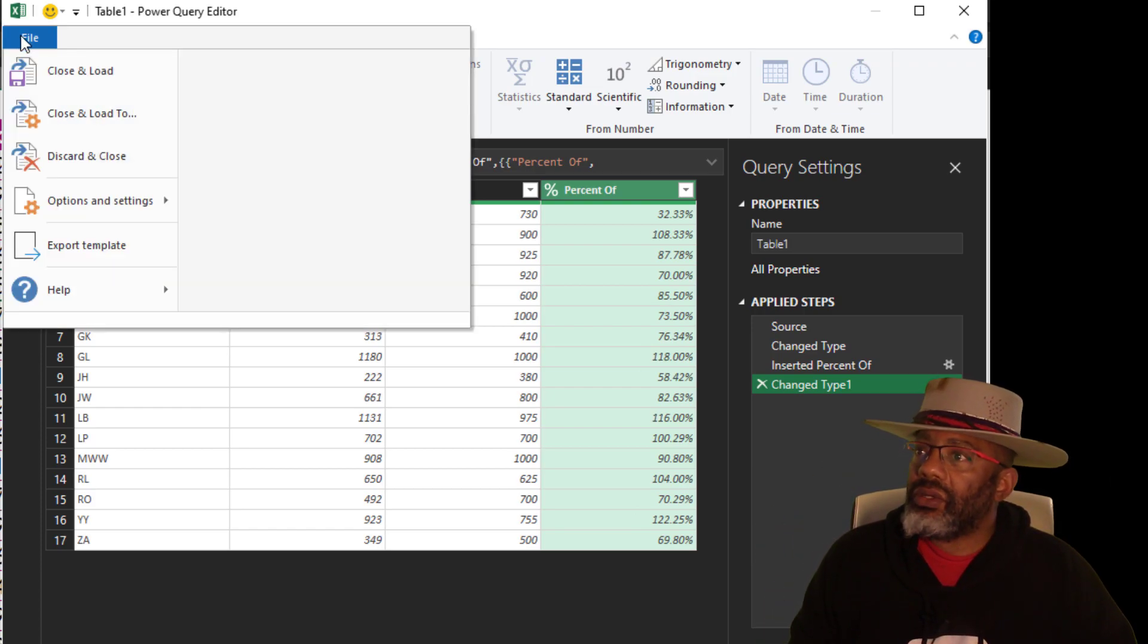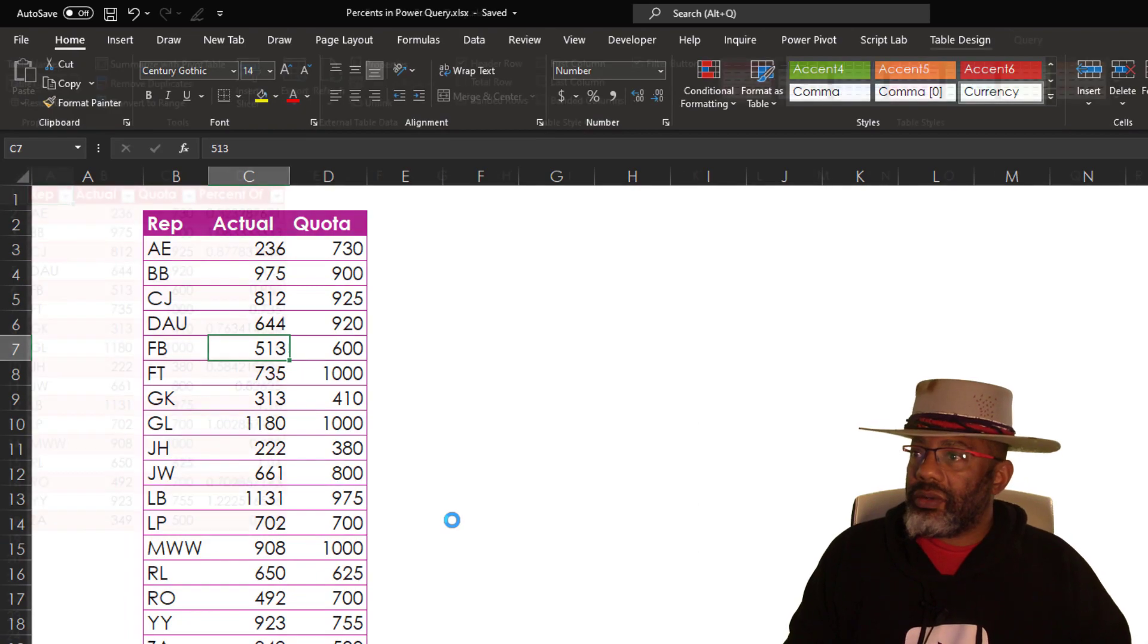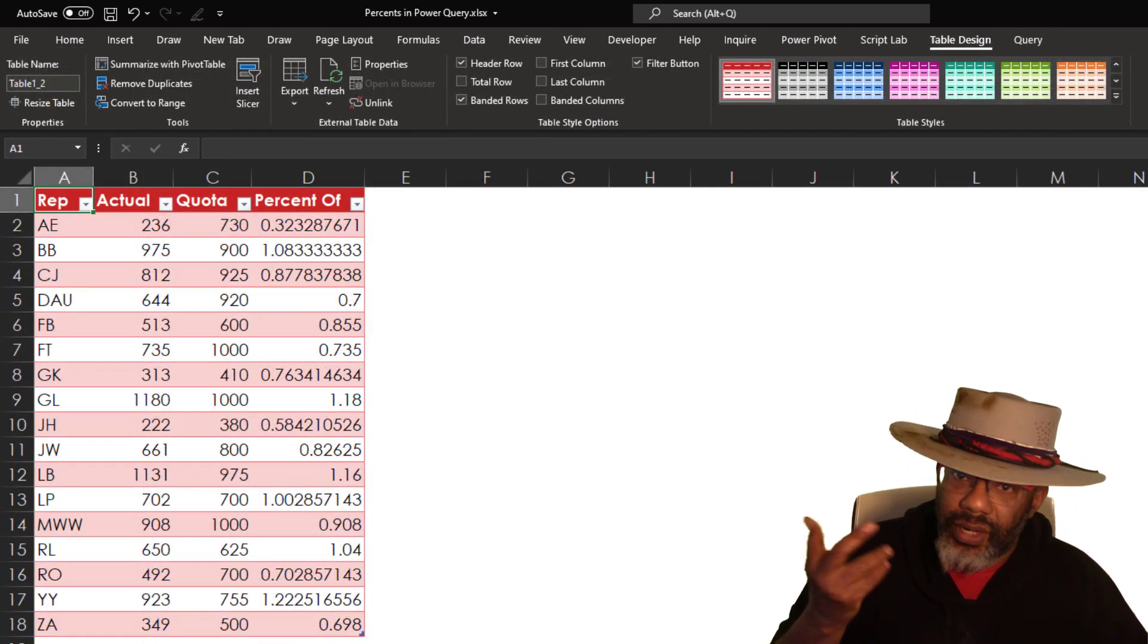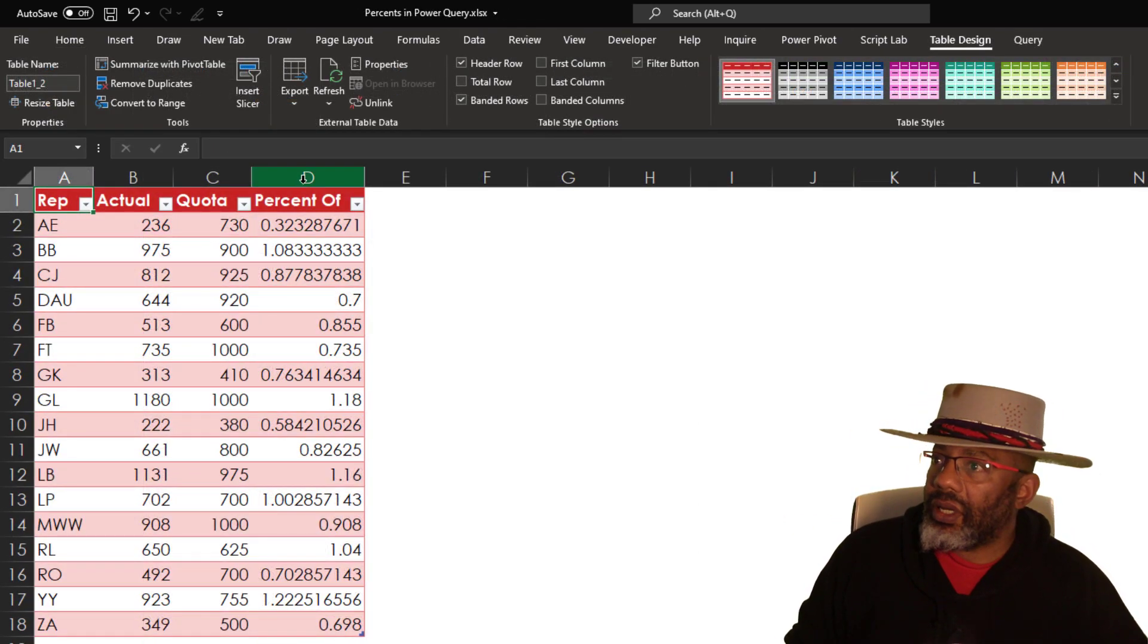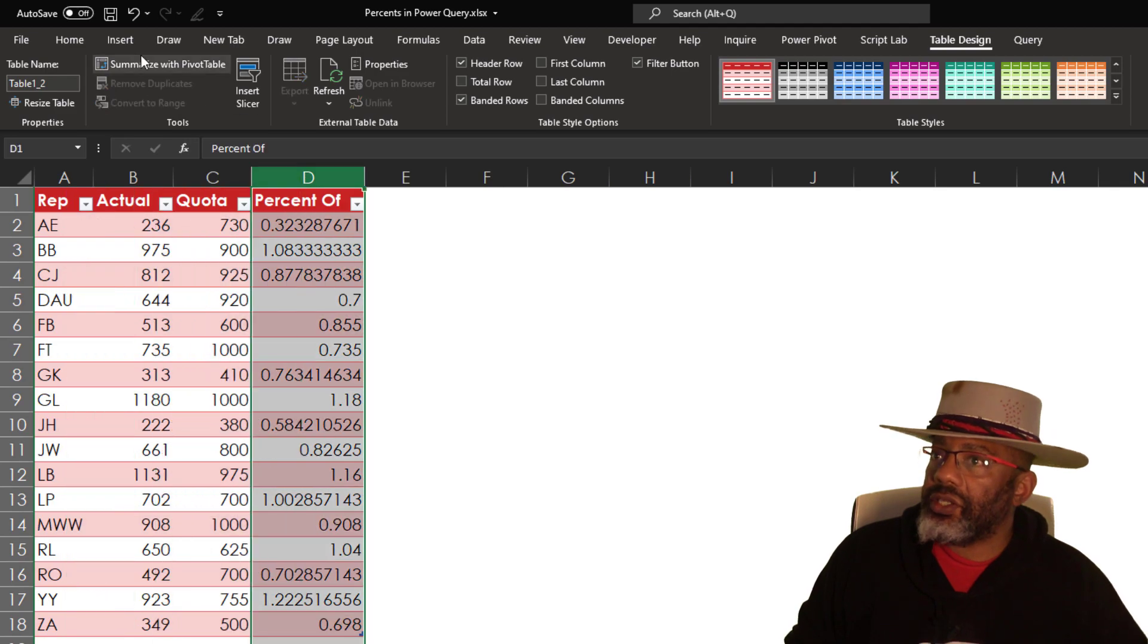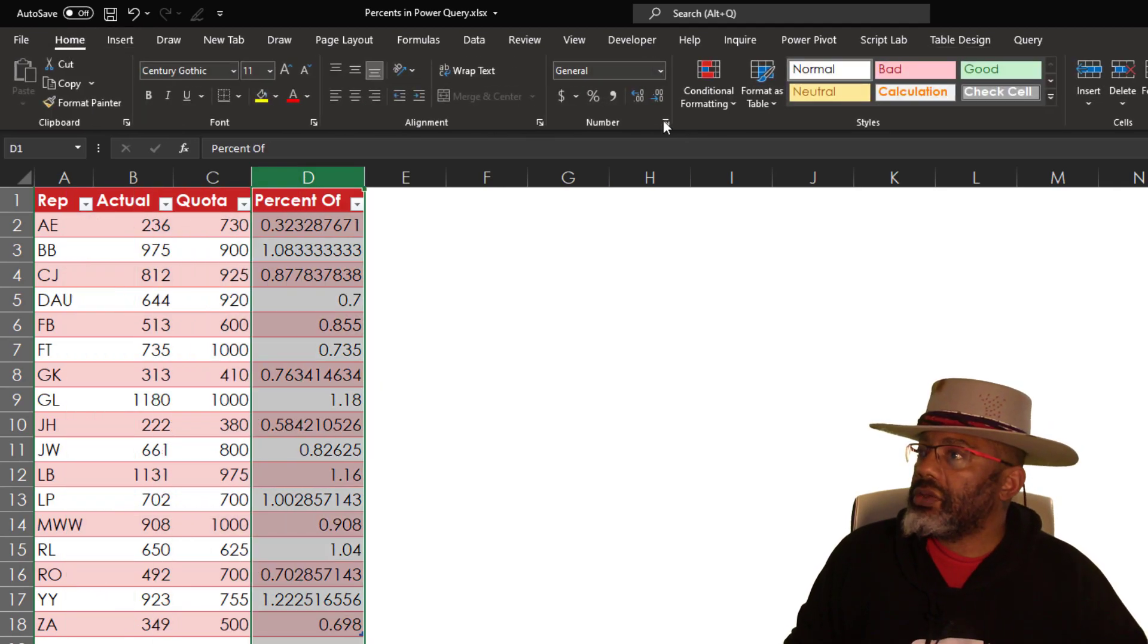File, Close and Load. Now we're back to the decimals. I want to go and change this to percent.